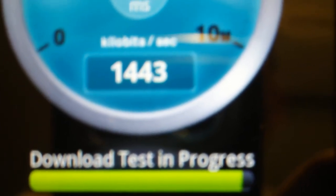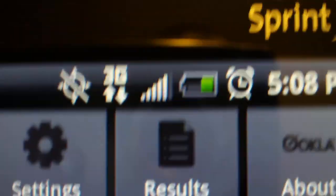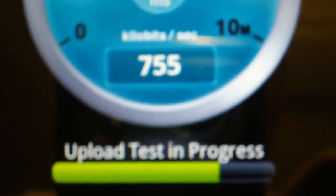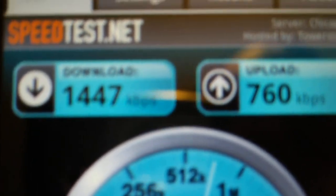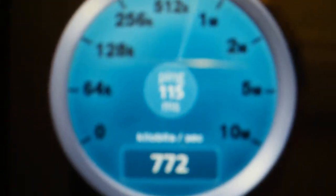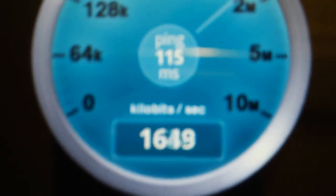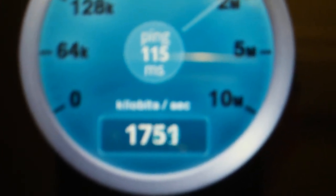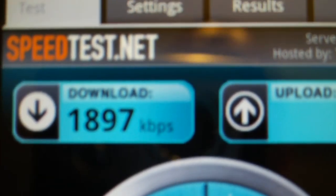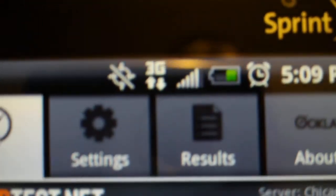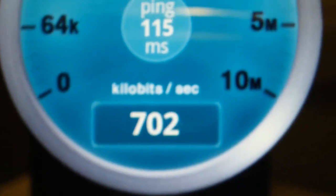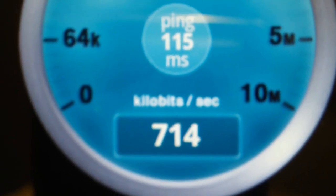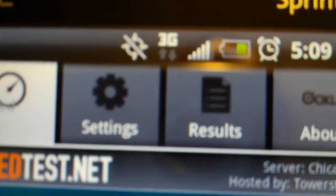So where it downloads at 14.47 on 3G. It's uploading 7.60 on 3G. And we'll run that one more time. So you can see that the 3G is a little bit more consistent with its speeds as opposed to the 4G. So it actually peaked at 18.97 on 3G. And it's uploading 7.15 on 3G.